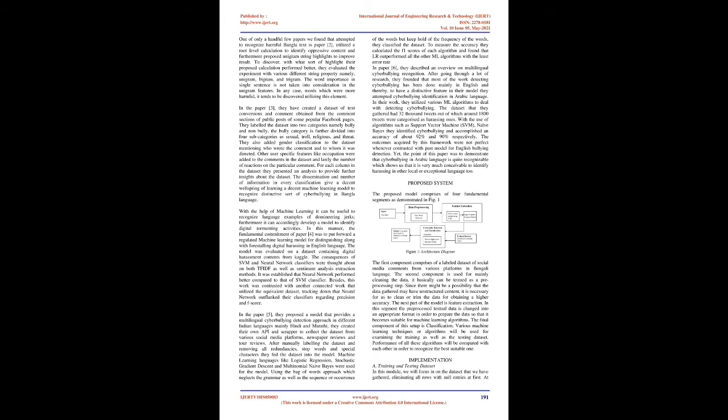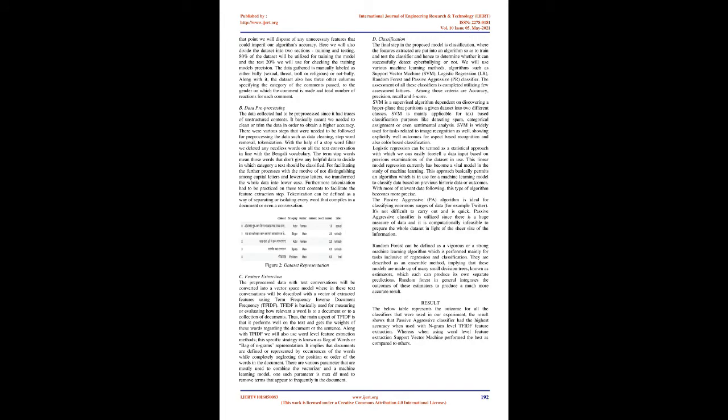In paper 6, they described an overview on multilingual cyberbullying recognition. After going through a lot of research, they found that most of the work detecting cyberbullying has been done mainly in English. And thereby, to have a distinctive feature in their model, they attempted cyberbullying identification in Arabic language. In their work, they utilized various ML algorithms to deal with detecting cyberbullying. The dataset that they gathered had 32,000 tweets out of which around 1,800 tweets were categorized as harassing ones. With the use of algorithms such as Support Vector Machine (SVM) and Naive Bayes, they identified cyberbullying and accomplished an accuracy of about 92% and 90% respectively. Yet, the point of this paper was to demonstrate that cyberbullying in Arabic language is quite recognizable, which shows us that it is very much conceivable to identify harassing in other local or exceptional languages too.